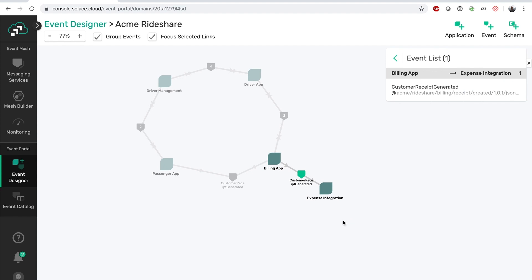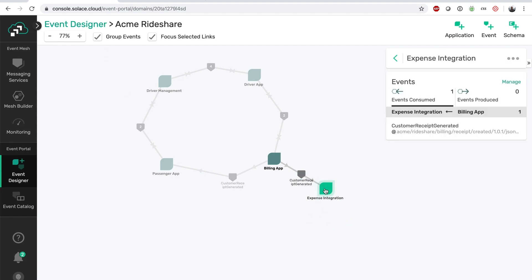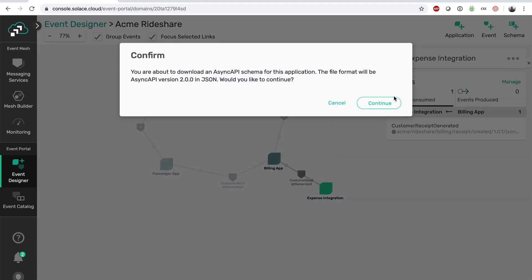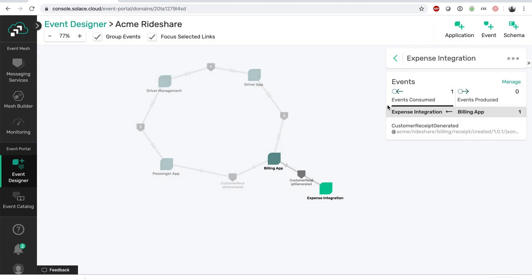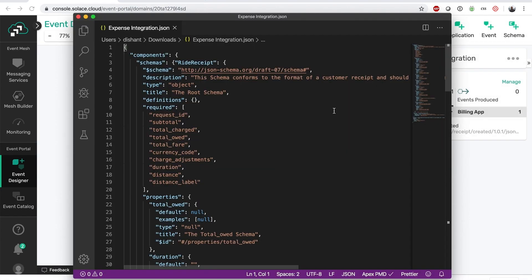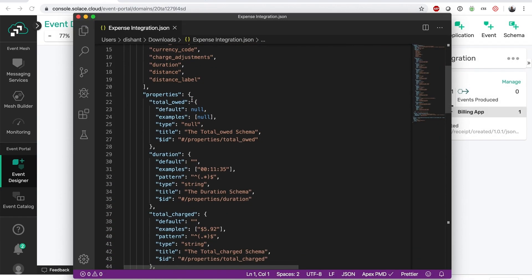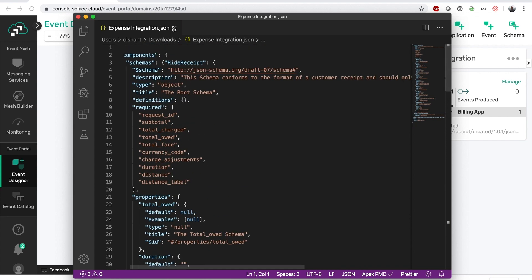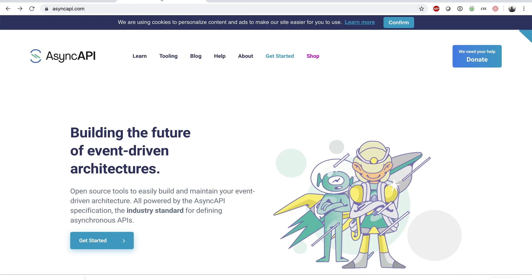But what if you're a developer who needs to build this expense integration app? Using the built-in AsyncAPI integration, we can easily generate the schema for this application, which can then be imported into AsyncAPI code generators. This powerful feature allows a developer to focus on their business logic without having to worry about how to consume or produce the events.